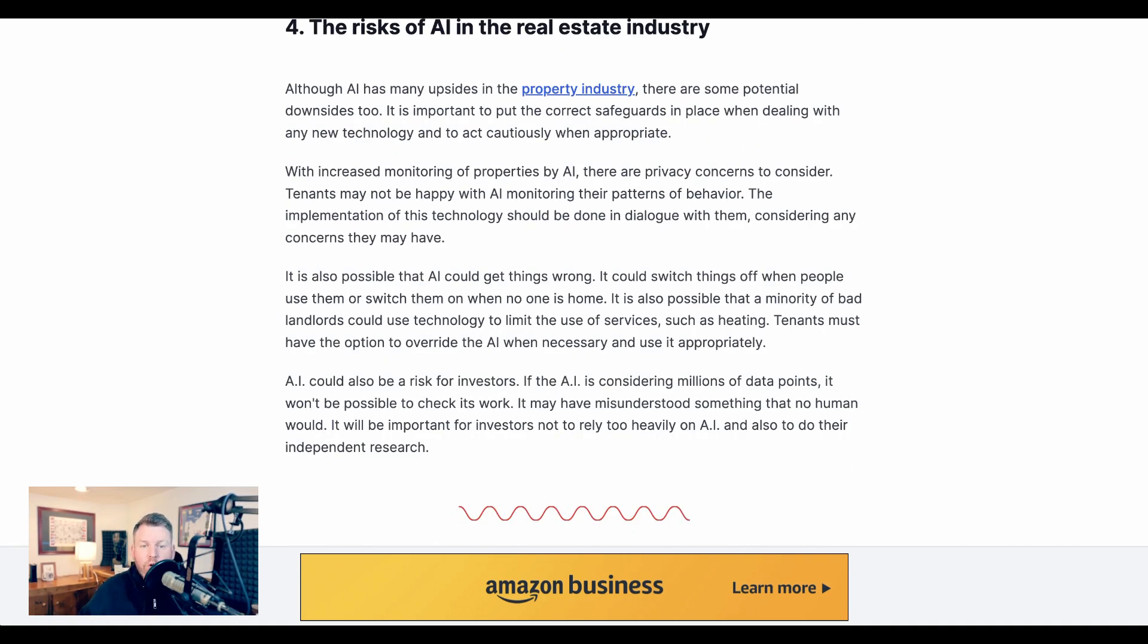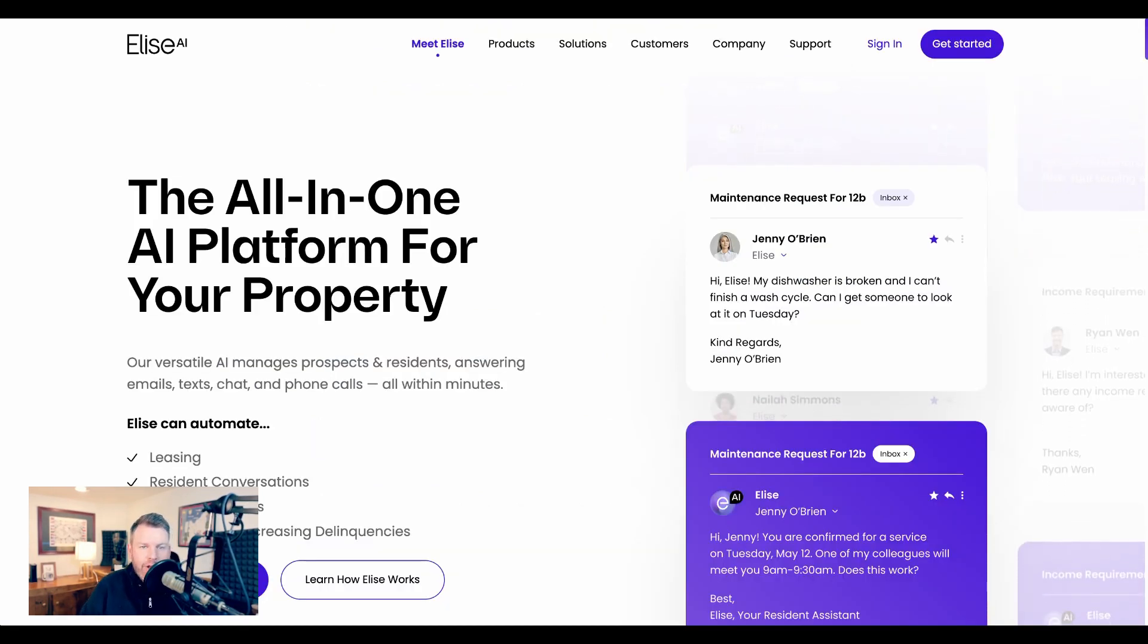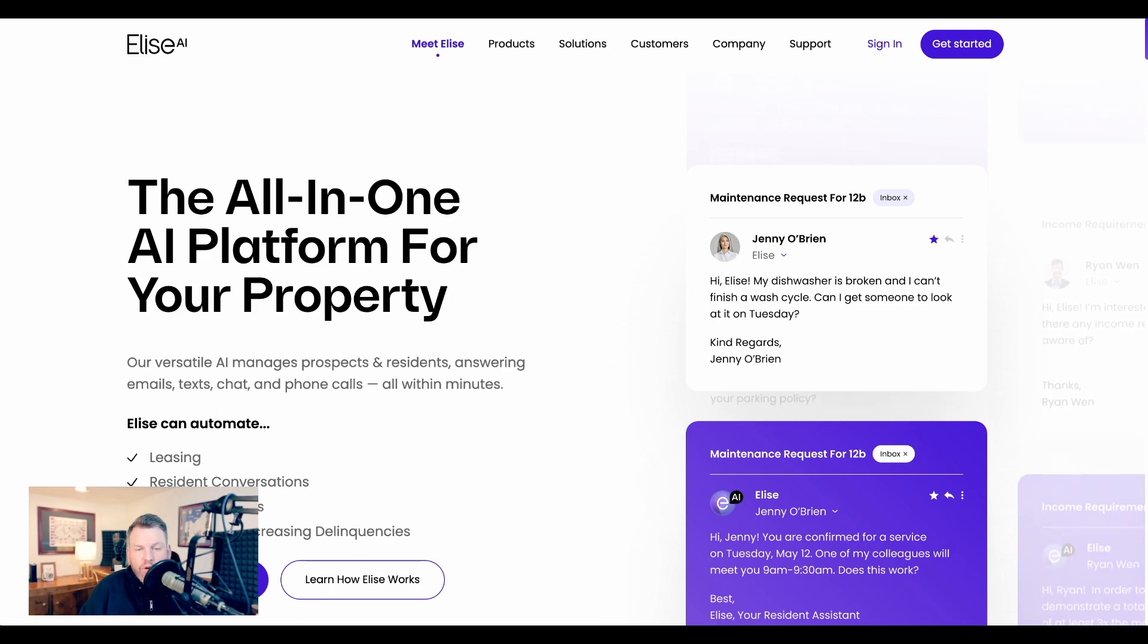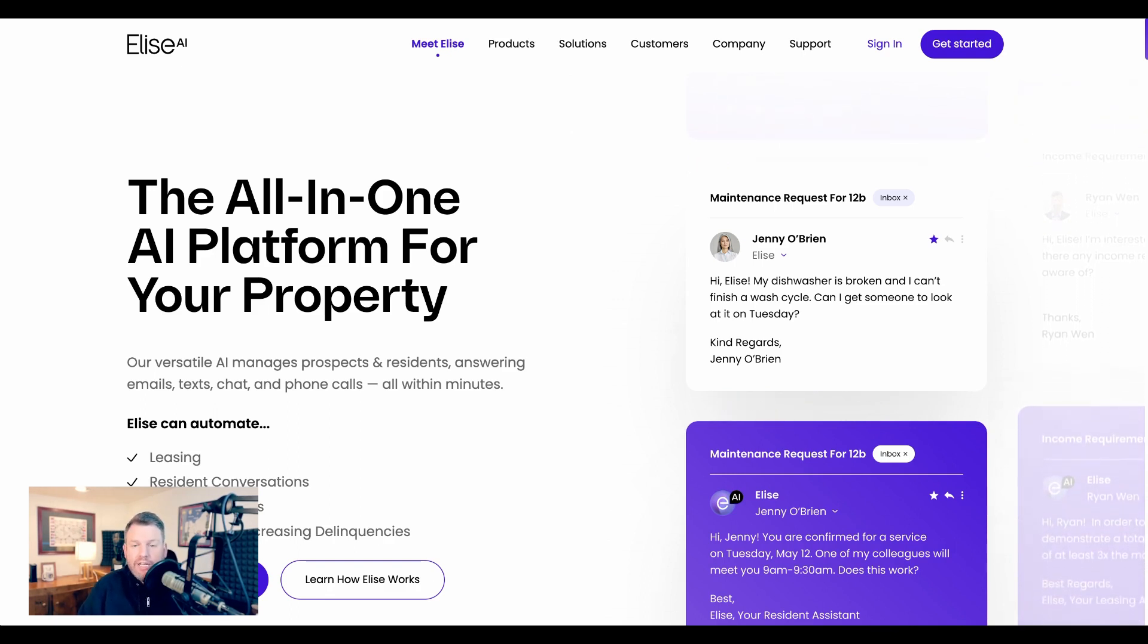Now, this piece by Entrepreneur also points out that there are some risks here, particularly when it comes to privacy concerns among tenants. Tenants, they write, may not be happy with AI monitoring their patterns of behavior. Now, while not everyone in real estate is rushing out to retrofit everything by AI, there is certainly a lot of interest in this space.